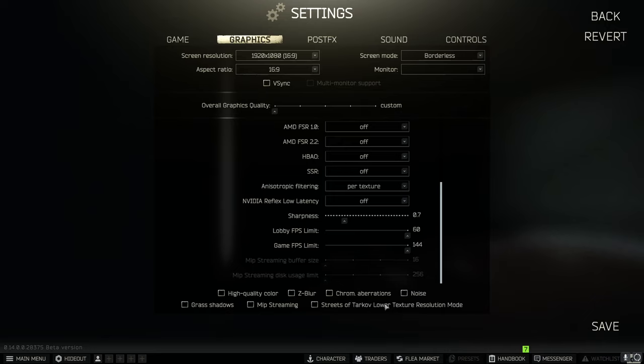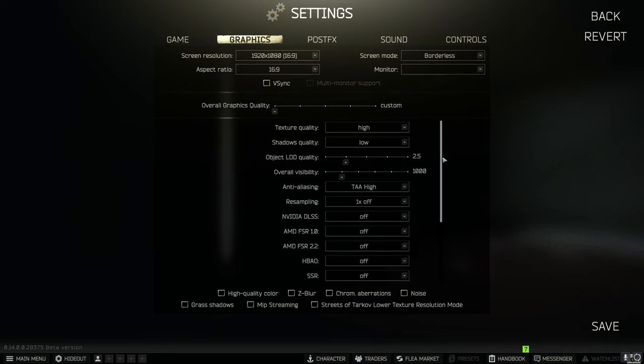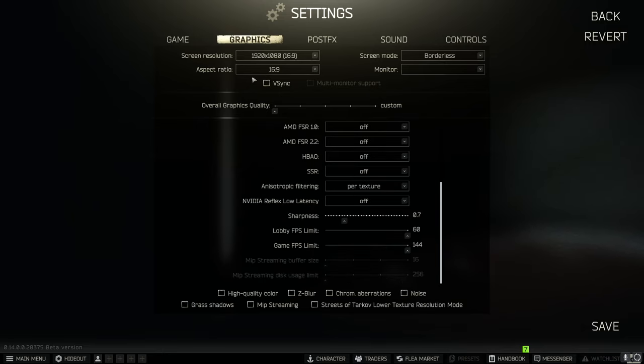Except the streets of Tarkov lower texture resolution mode. Maybe that helps. I've never needed to use it but that may be helpful for some people.